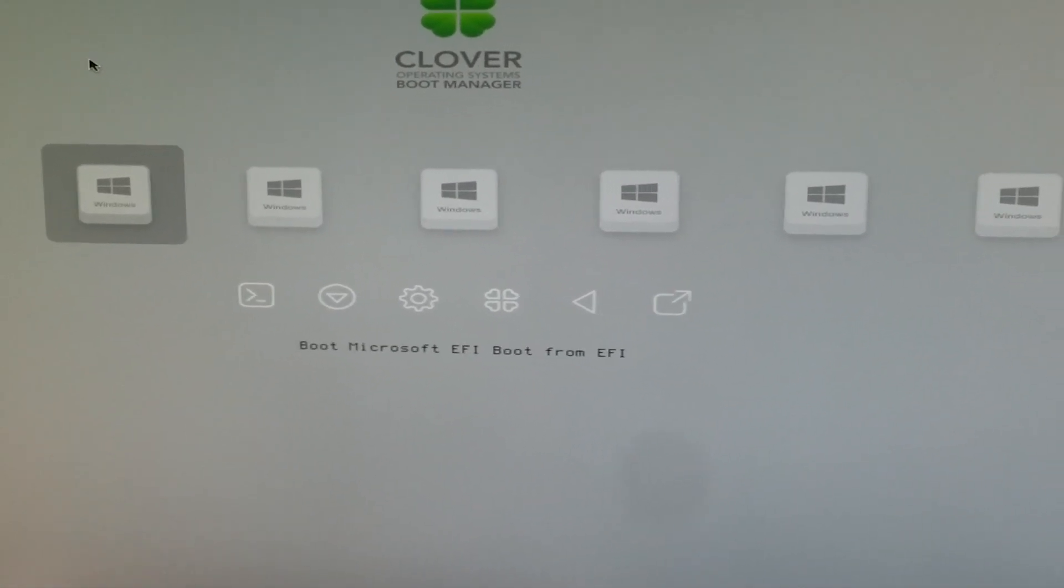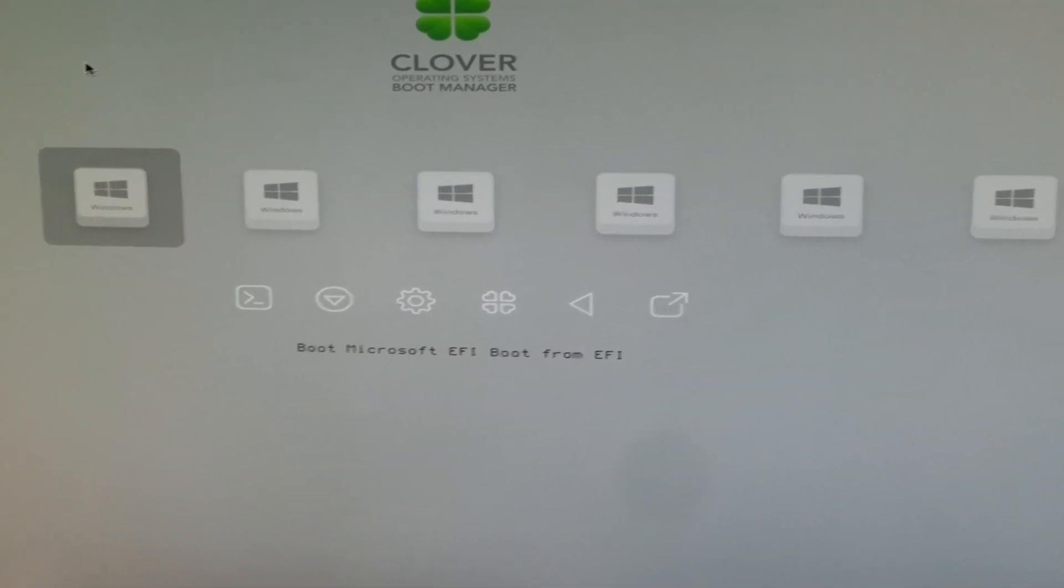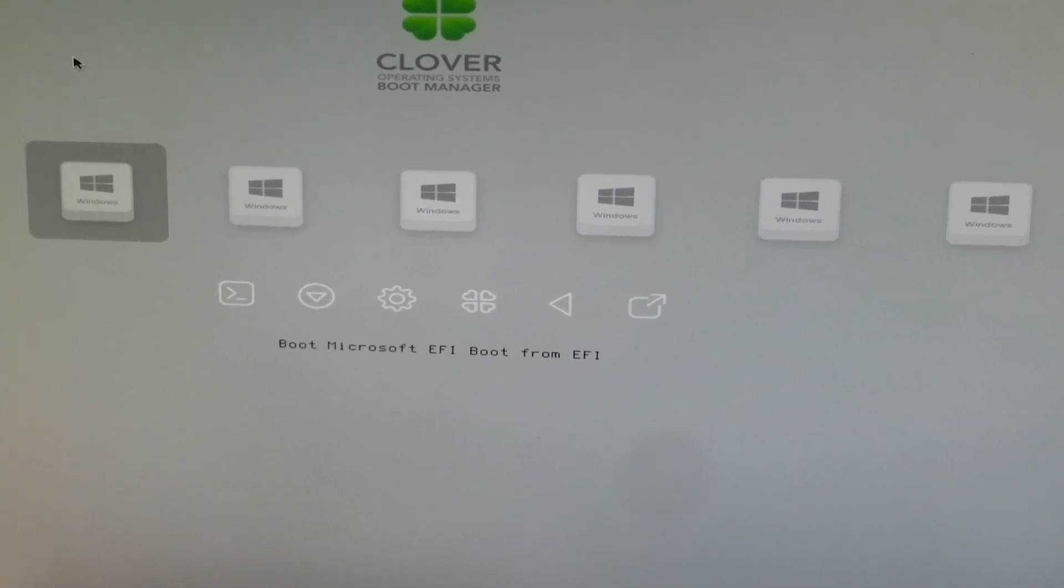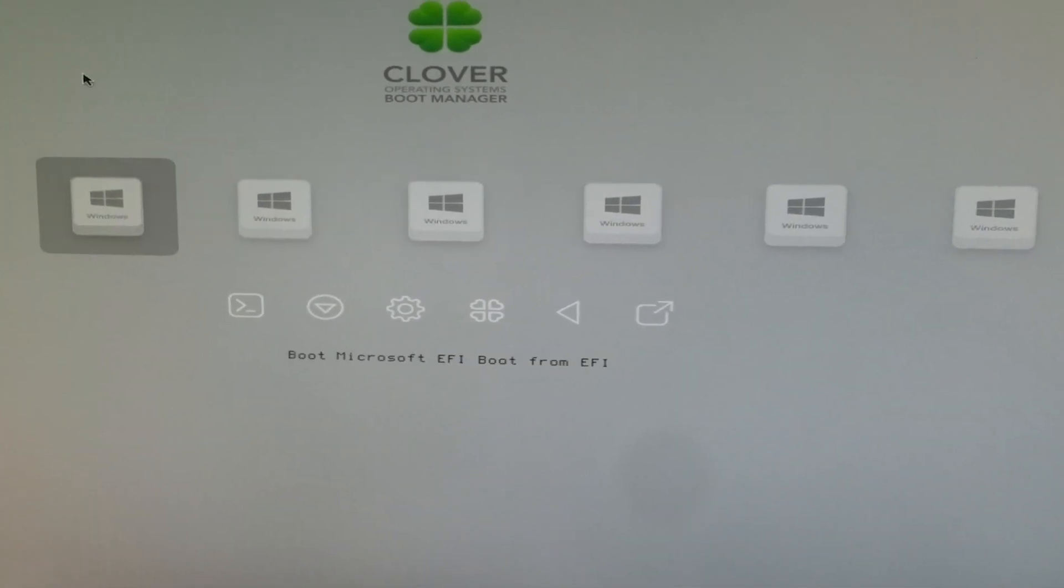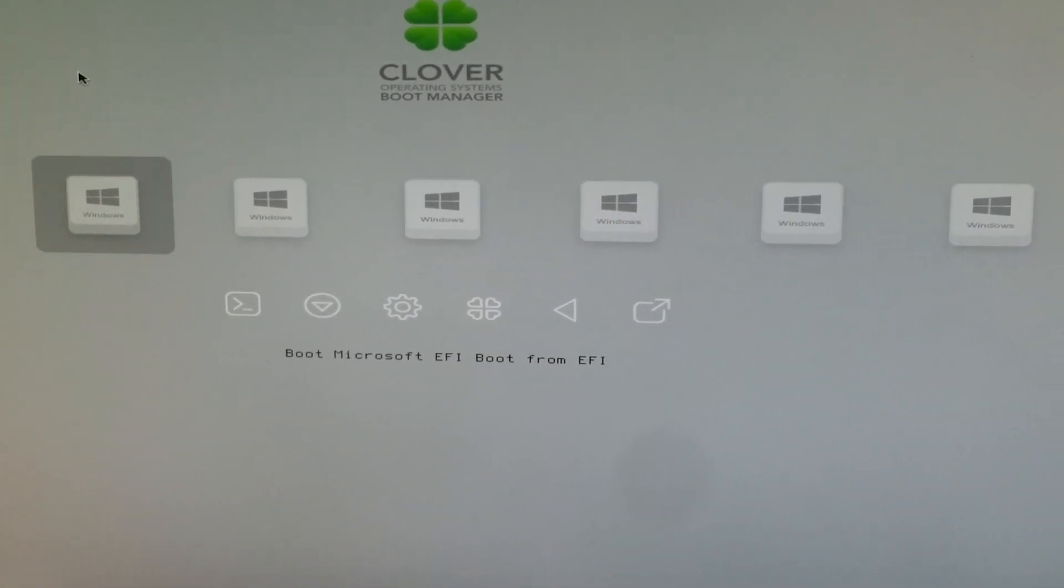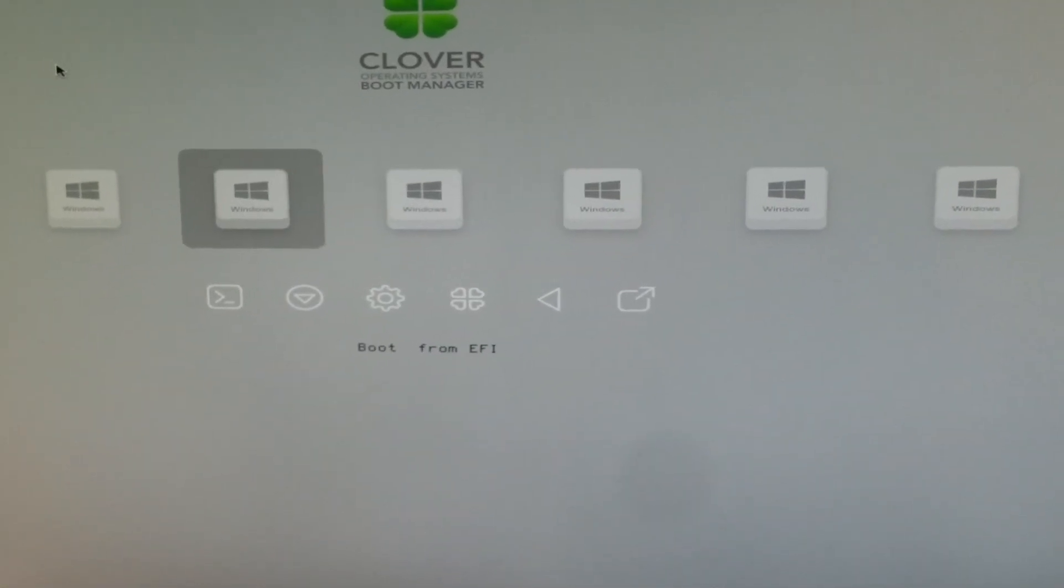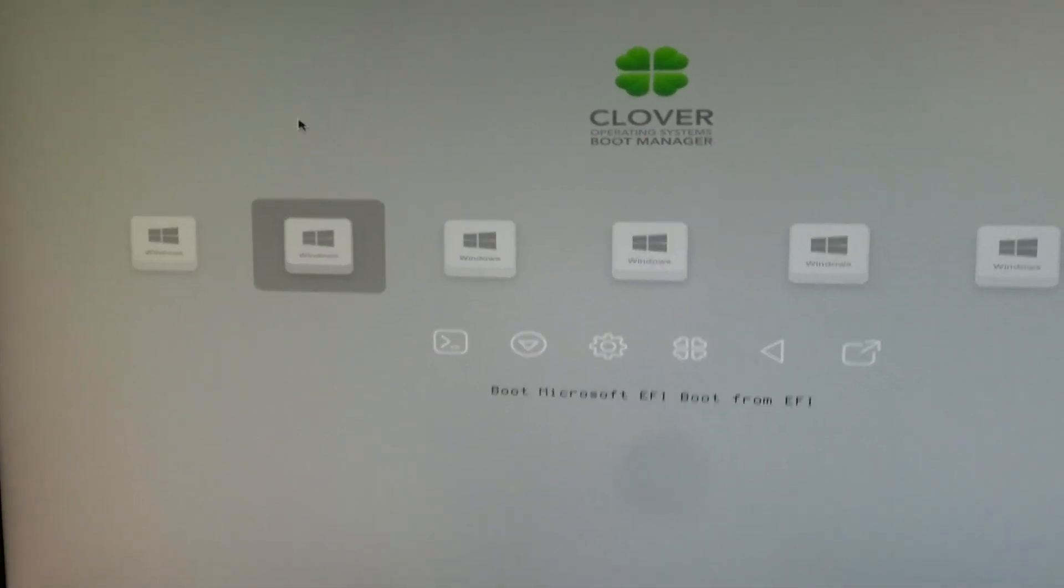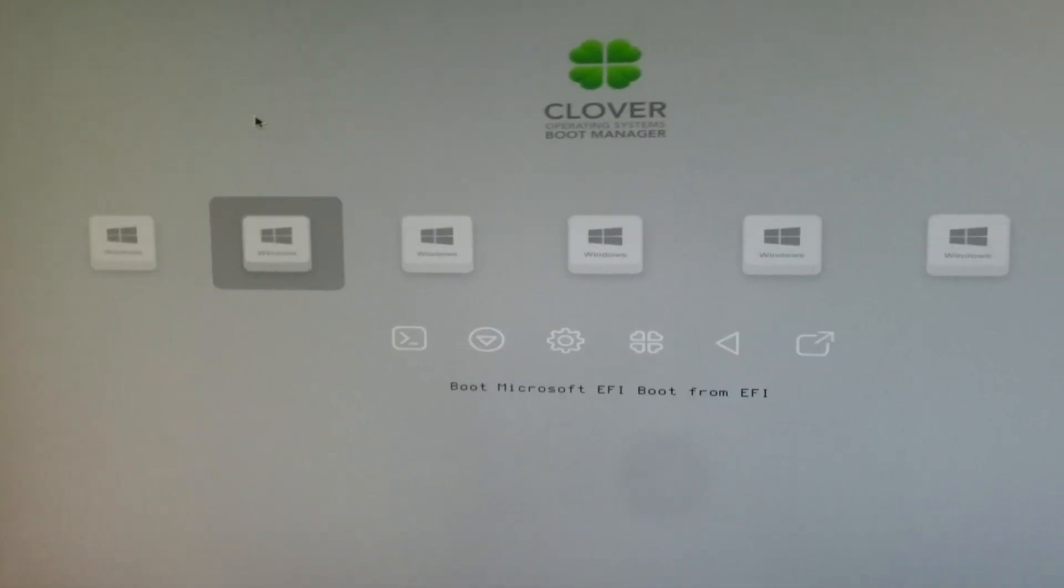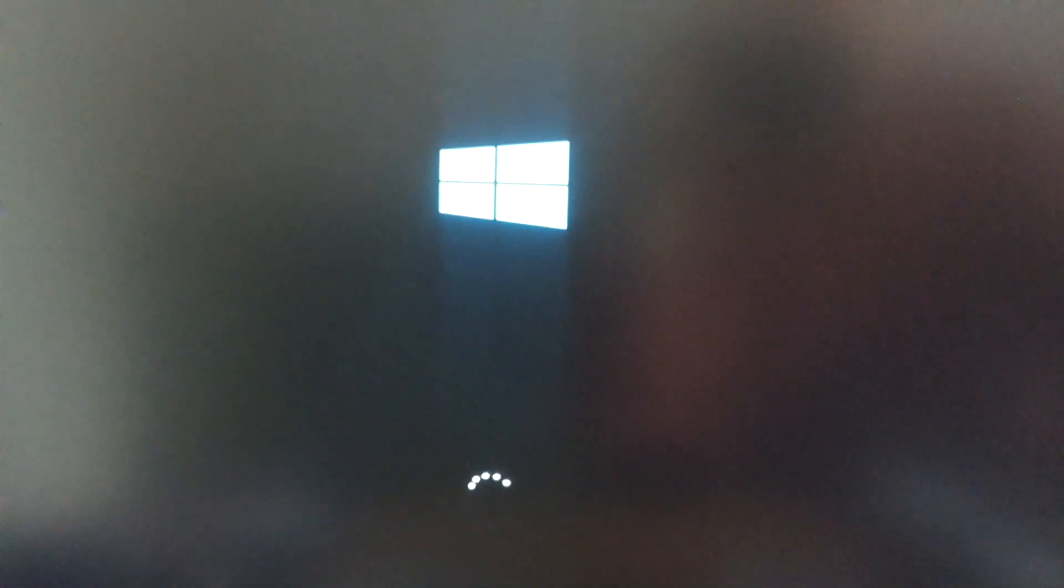You can also set the timer to just one second, so it's much faster. You can choose between different boot options here. I don't know exactly what all these options mean, but it works with this second option. Just press Enter, and now it boots from the NVMe drive. This is pretty nice.